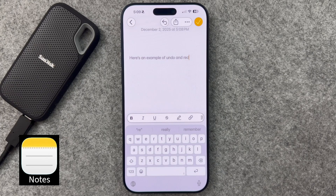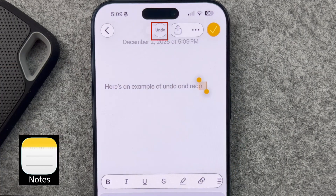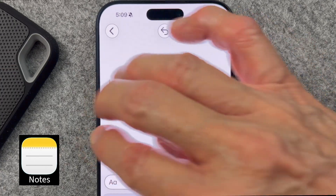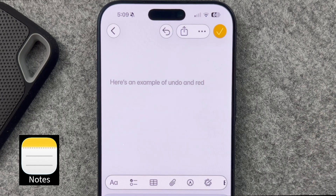Here's a cool trick in Apple apps such as Notes or Mail: if you mess up, swipe left with three fingers to undo and right to redo. Many times there is no undo or redo button, so this has been a real time saver. This literally saved me when I accidentally erased a paragraph.